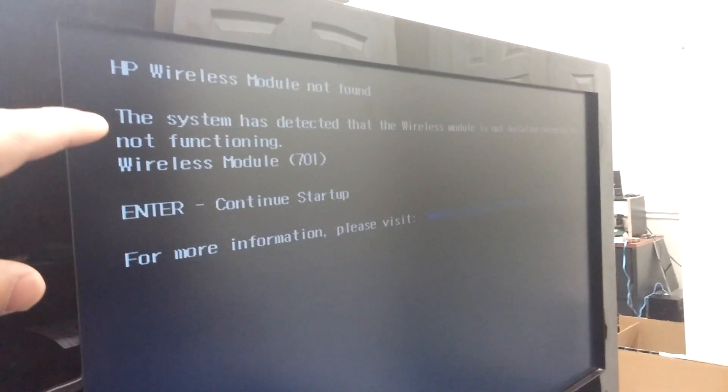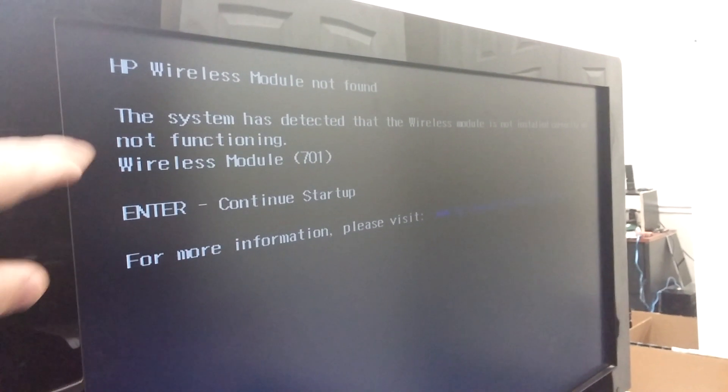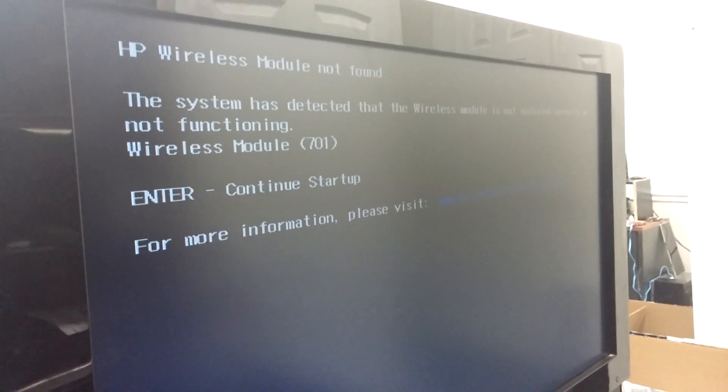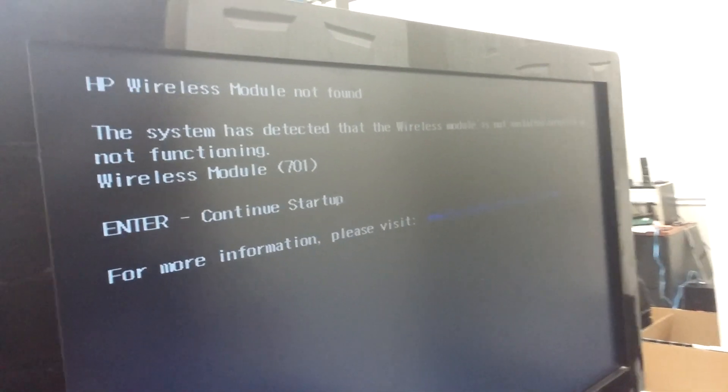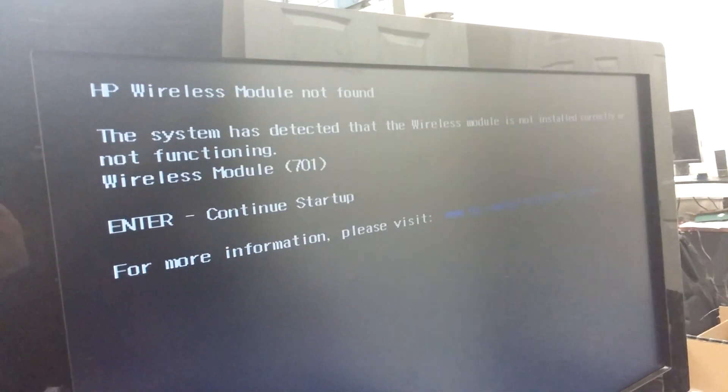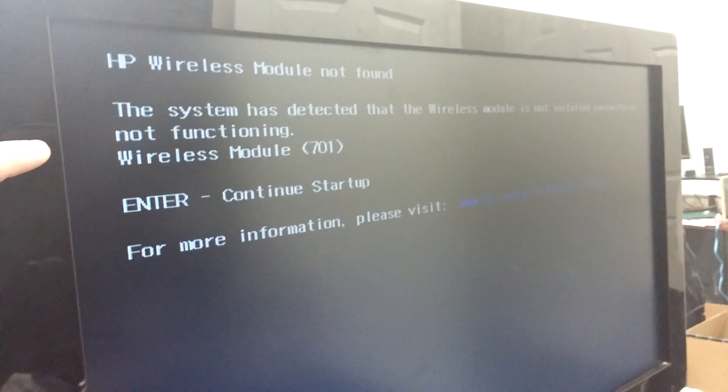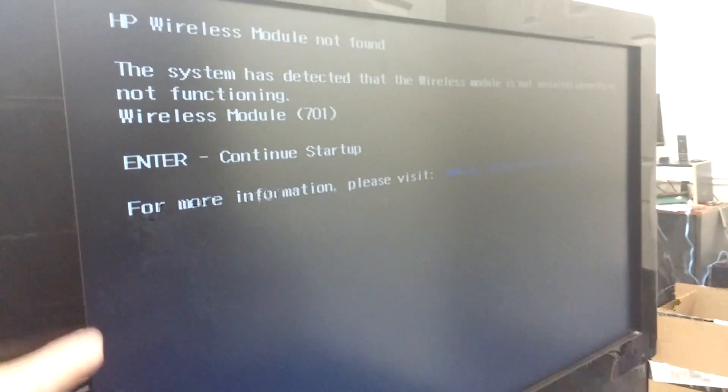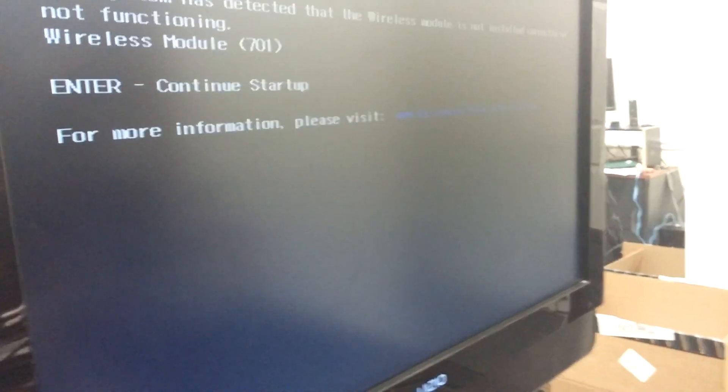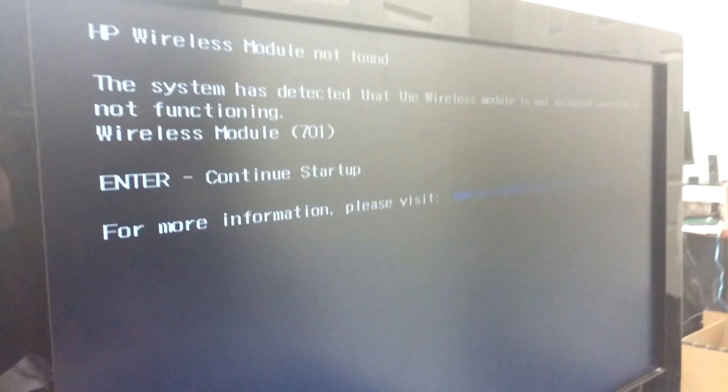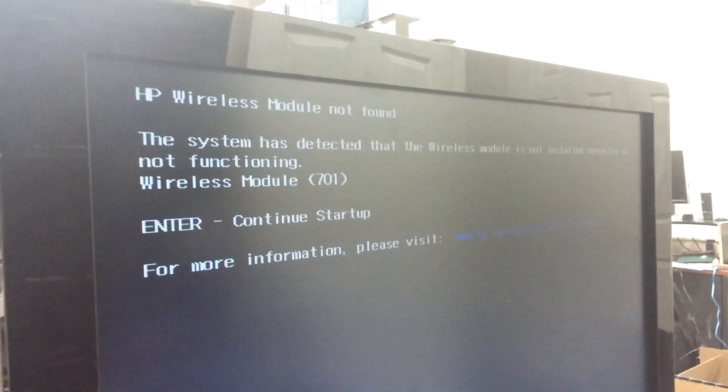And we have system startup. It says it can detect the wireless adapter—of course it's going to say press enter to continue—but we do have a startup here and it's on external display. So we'll have to see if it works on the internal display.